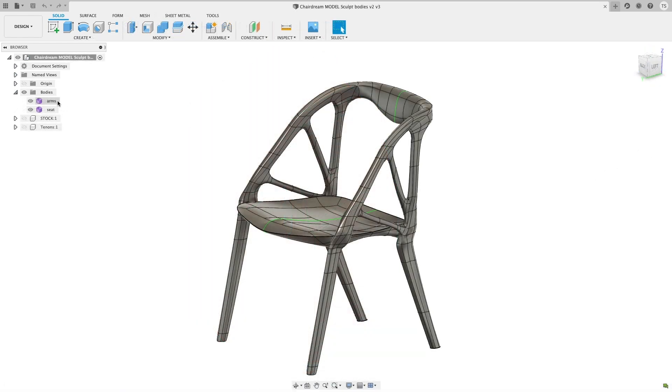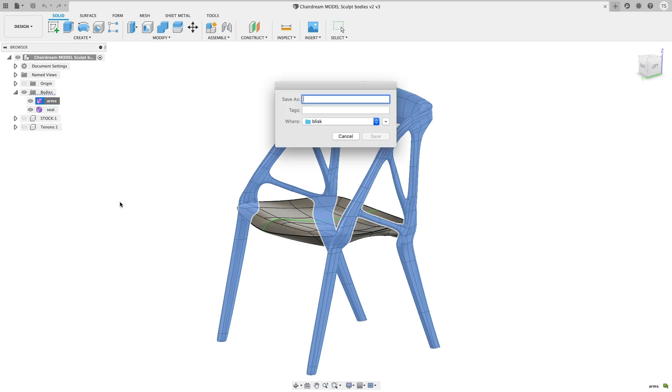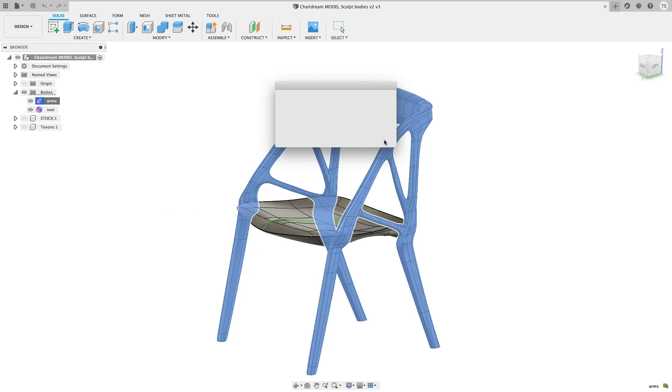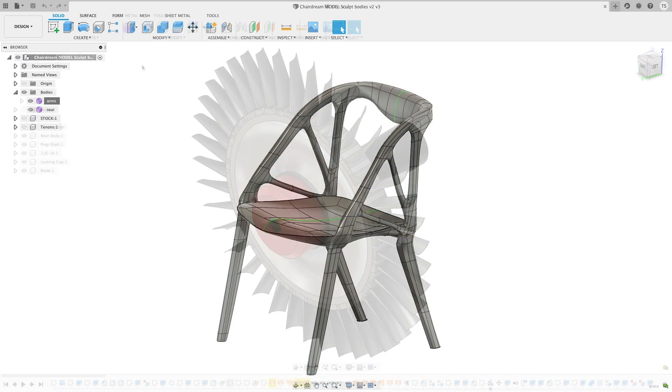Another new feature for anyone who conducts FEA studies in third-party programs is you can now export T-spline bodies as an IGA. IGA stands for Isogeometric Analysis. This open format allows third-party applications to perform analysis directly on data exported from Fusion 360.